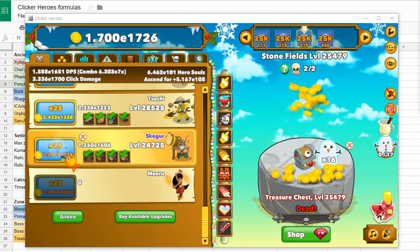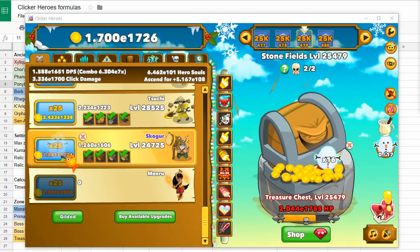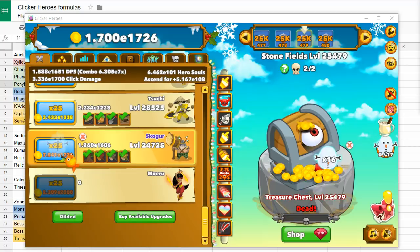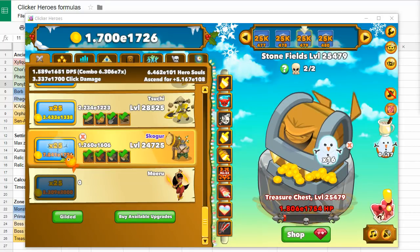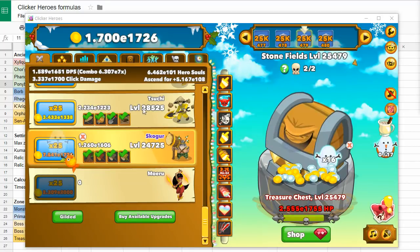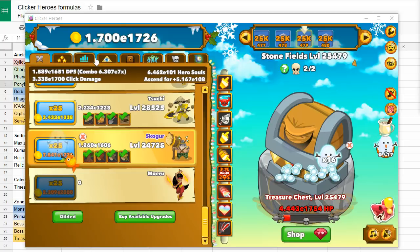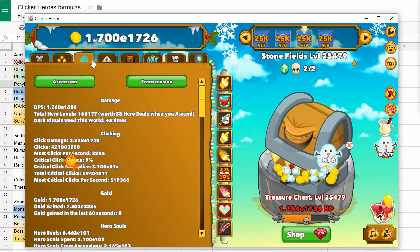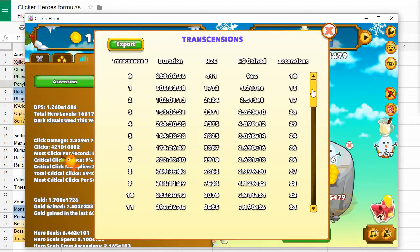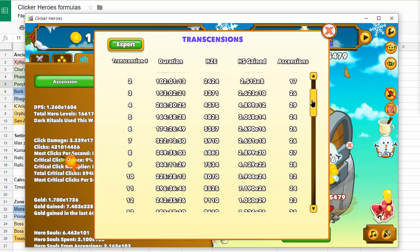Hi, I want to share with you Clicker Heroes formulas for version 10, the most recent expansion. Before we jump into the spreadsheet, I want to show you how successful I've been following formulas from my Google Doc.